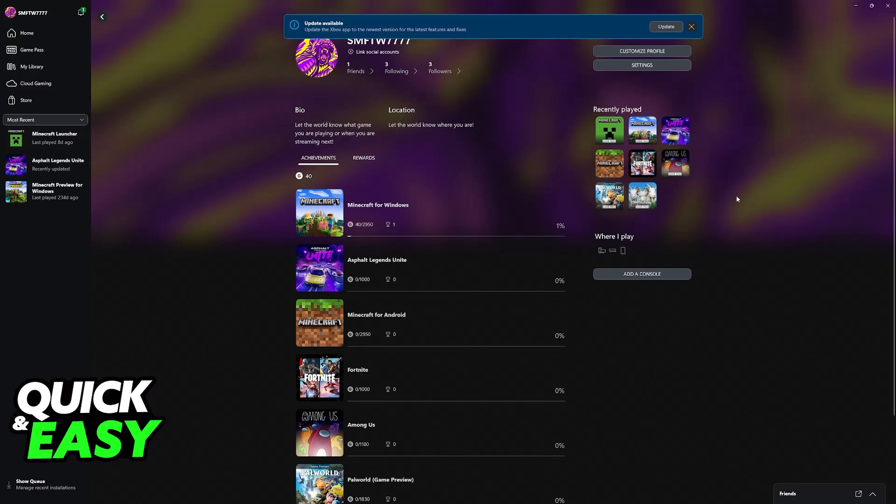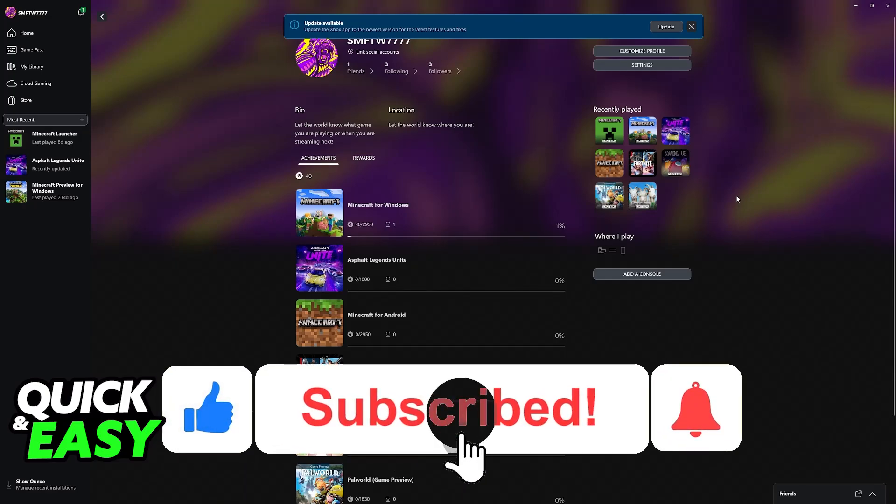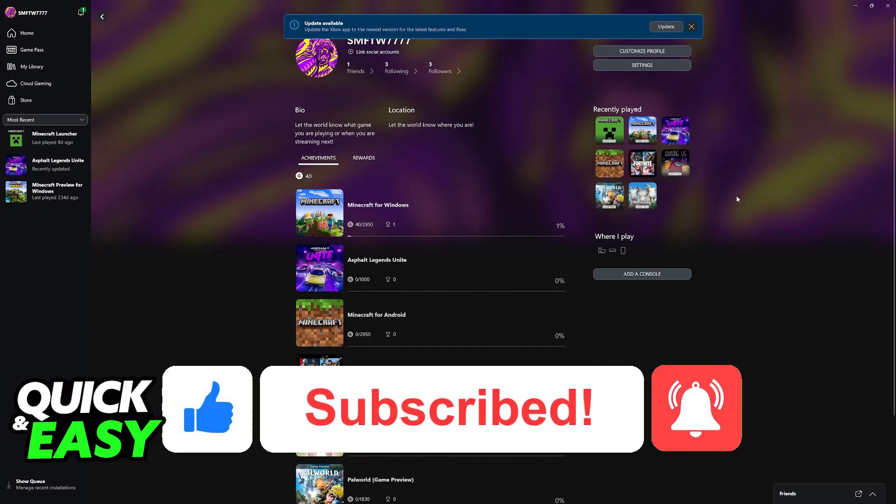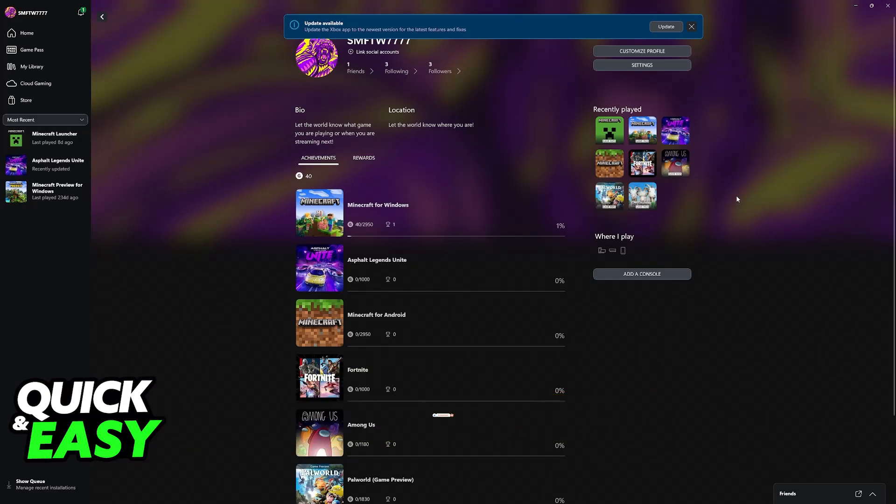If this video cleared up any questions that you had on how to link Xbox games to Steam, please be sure to leave a like and subscribe for more easy tips. Thank you for watching.